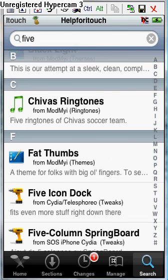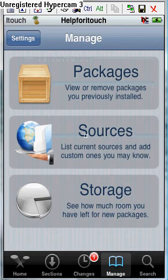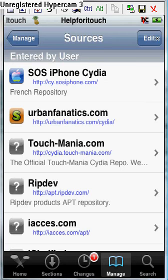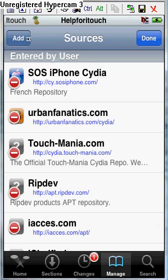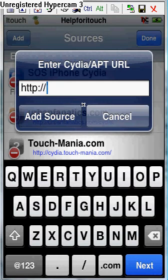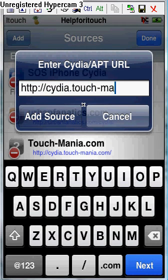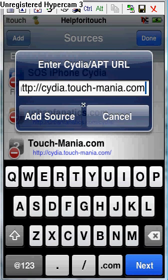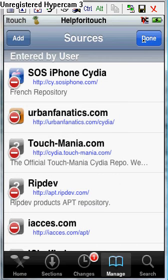Click manage, just to get the 5 rows. Click sources, click edit, and then click add. Type in cydia.touch-mania.com — I already have the source added, so click add source. Once you're done with that, click done.